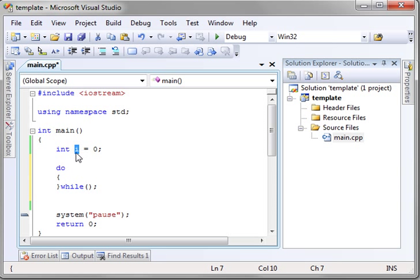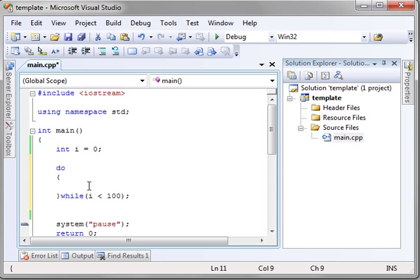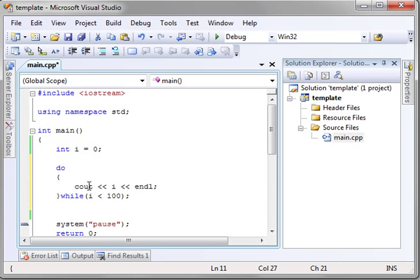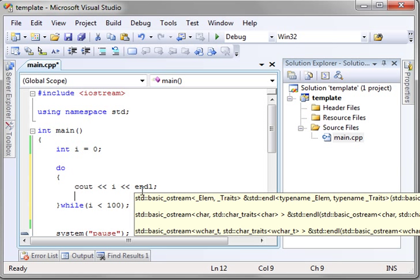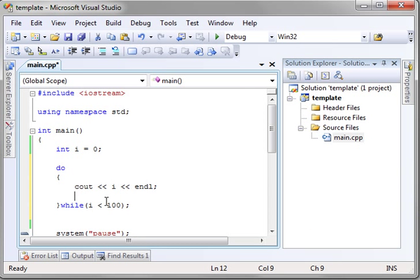So for example, we have i equals zero, and we'll say i is less than, we'll say 100. So let's actually do a cout, and we're just going to print the number. So we're going to say cout the value of i with an inline.